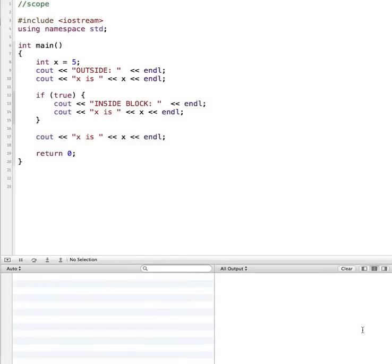In this tutorial I'm going to demonstrate the concept of scope as it applies to variables. We're going to be using C++ syntax, but if you use another programming language the idea and the concept is still the same. The only thing that will be different is just the language that's used.